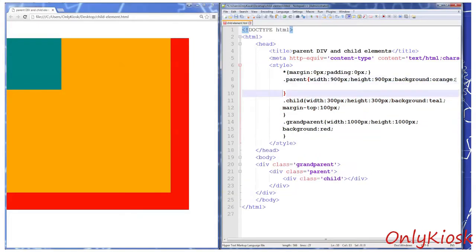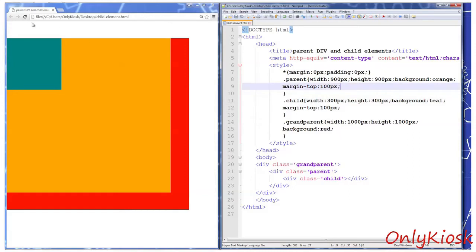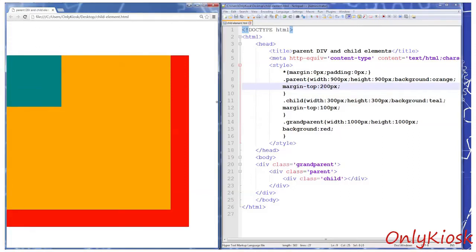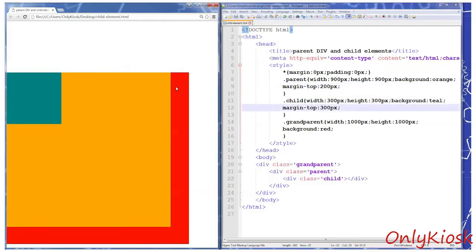If you add margin top to the parent tag and child tags simultaneously, only the bigger margin will take effect. The smaller one will be ignored.